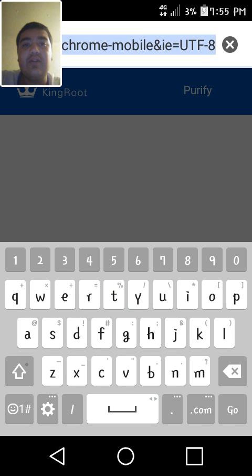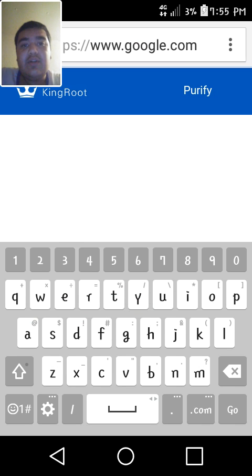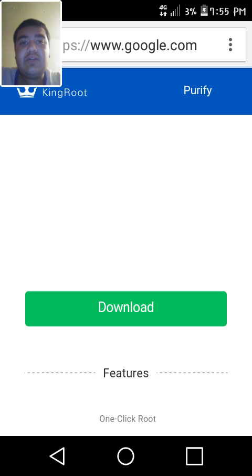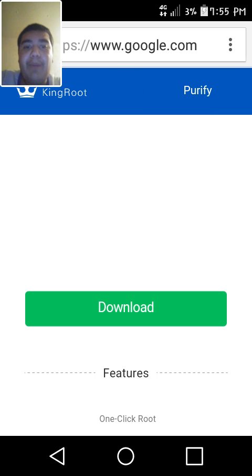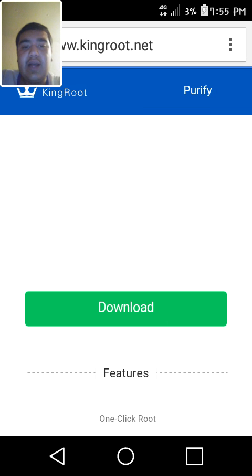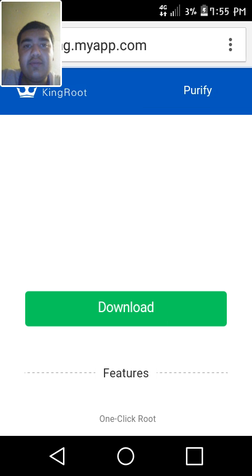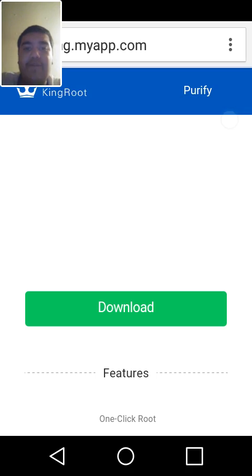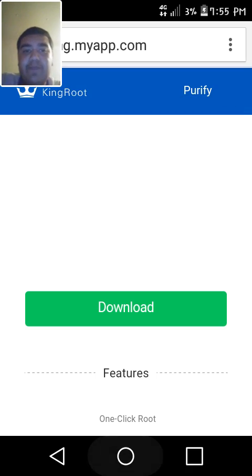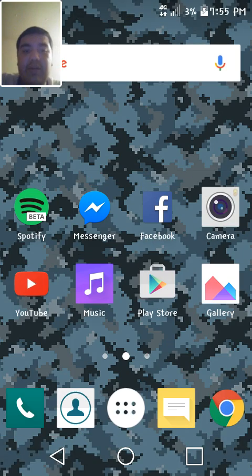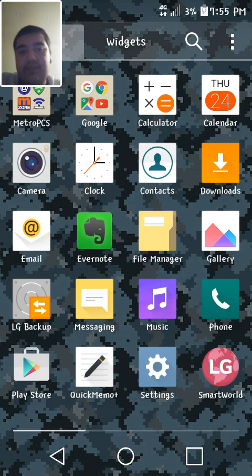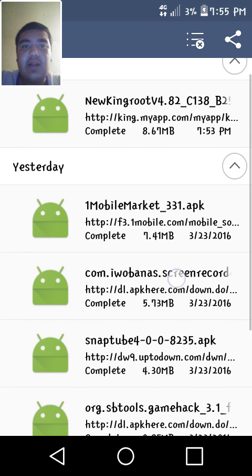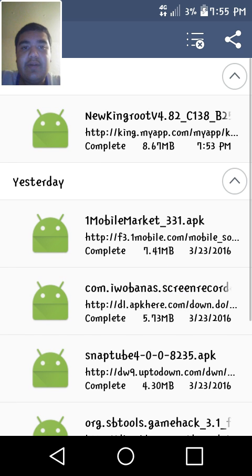So anyways, once you're in the King root official page, you're gonna press download and it should start downloading for you guys. I already downloaded it, so I'm gonna install it for you guys.